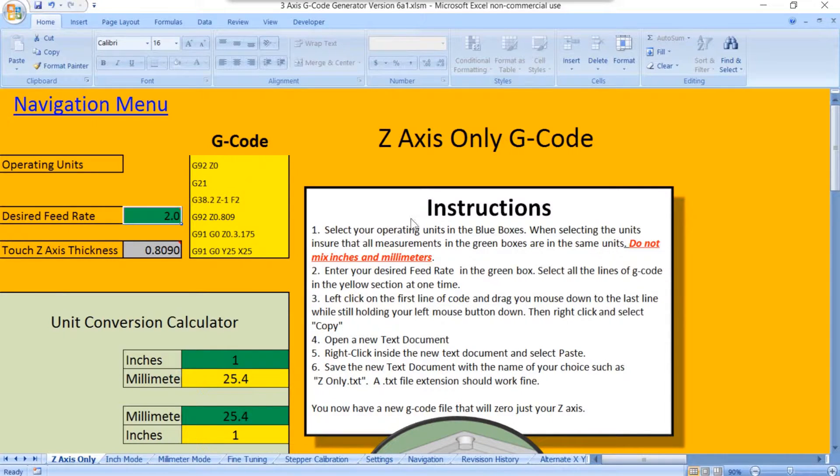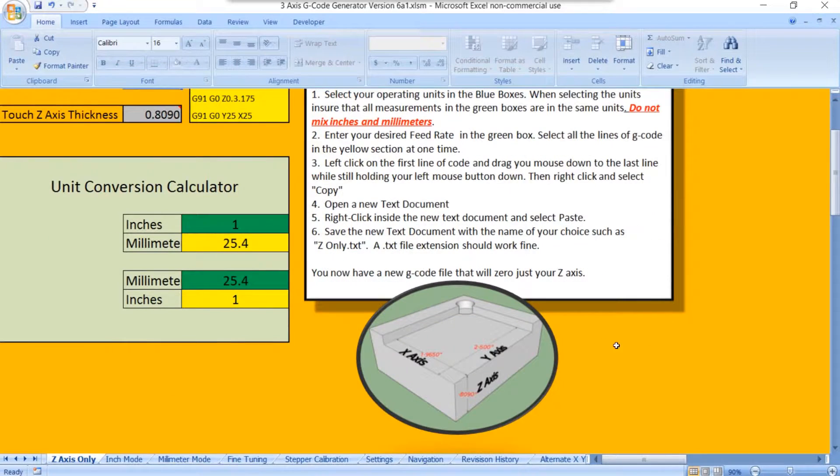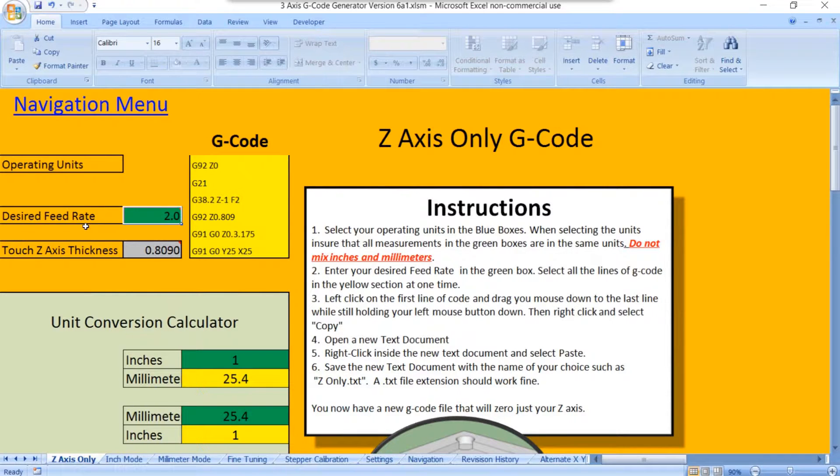So anyway, all the formulas are all actually all hidden behind all this stuff. You don't see them. There's quite a bit there. But it's all protected to make sure that it doesn't get messed up. And your spreadsheet will work all the time.